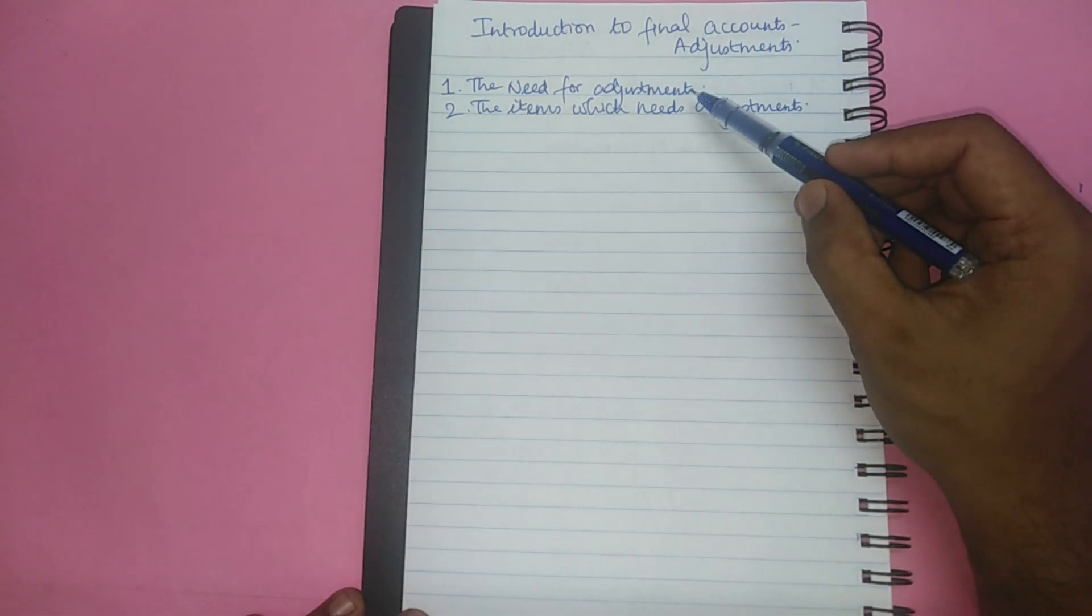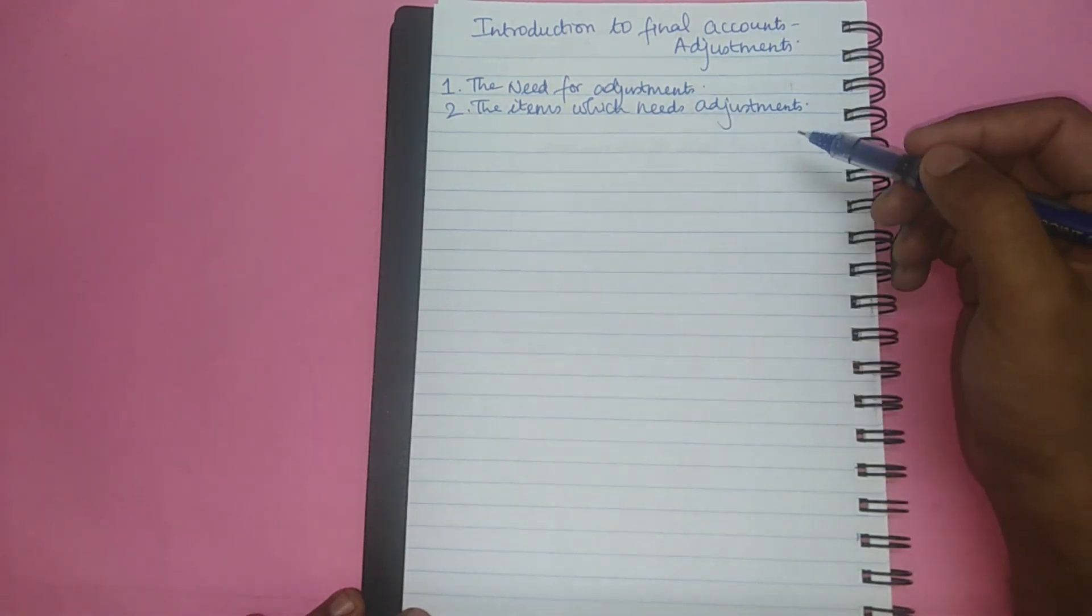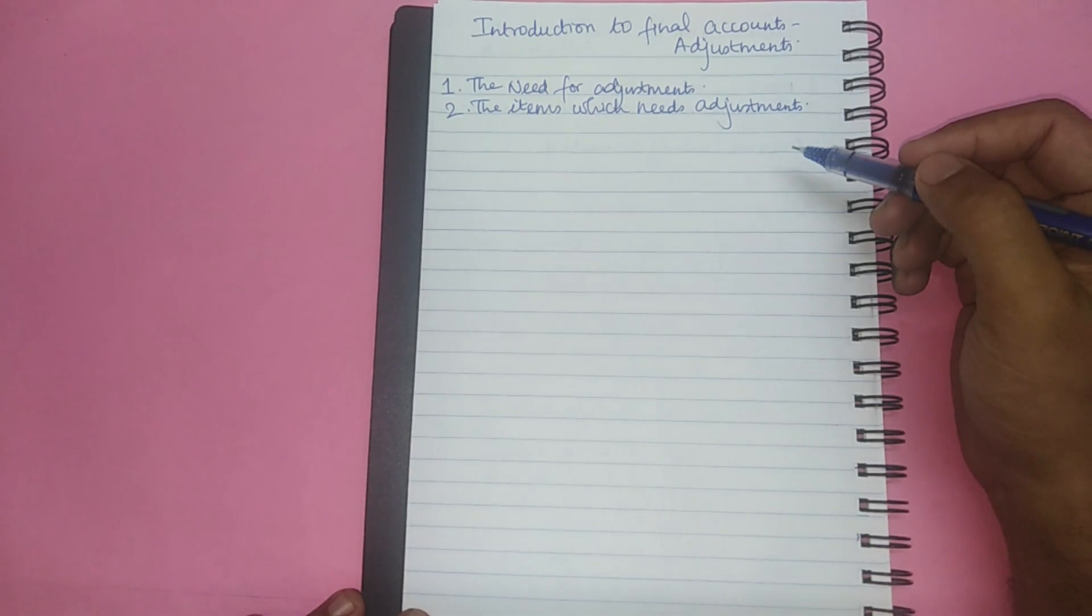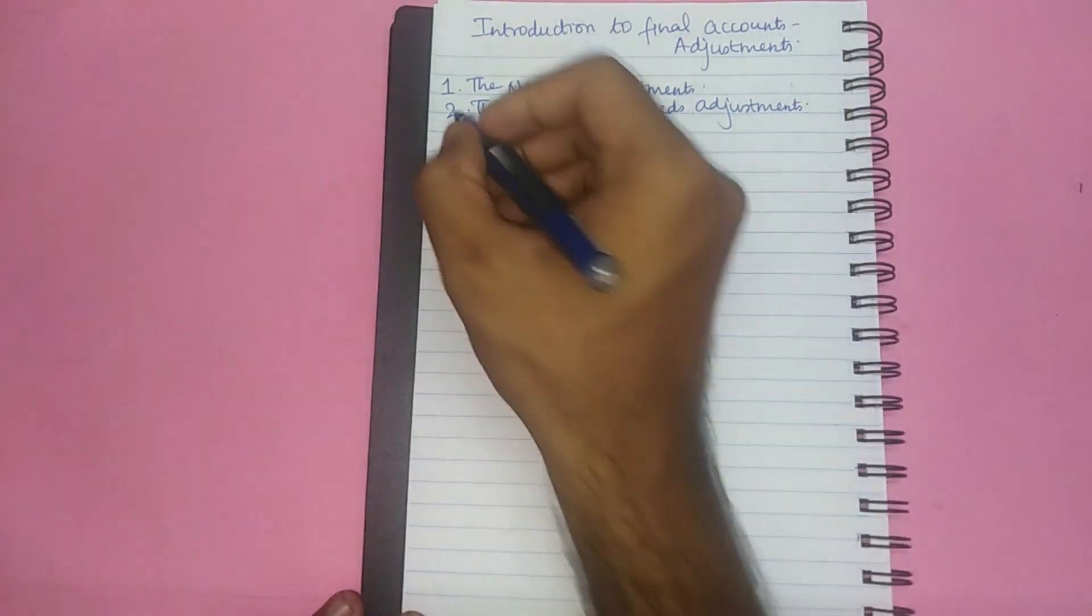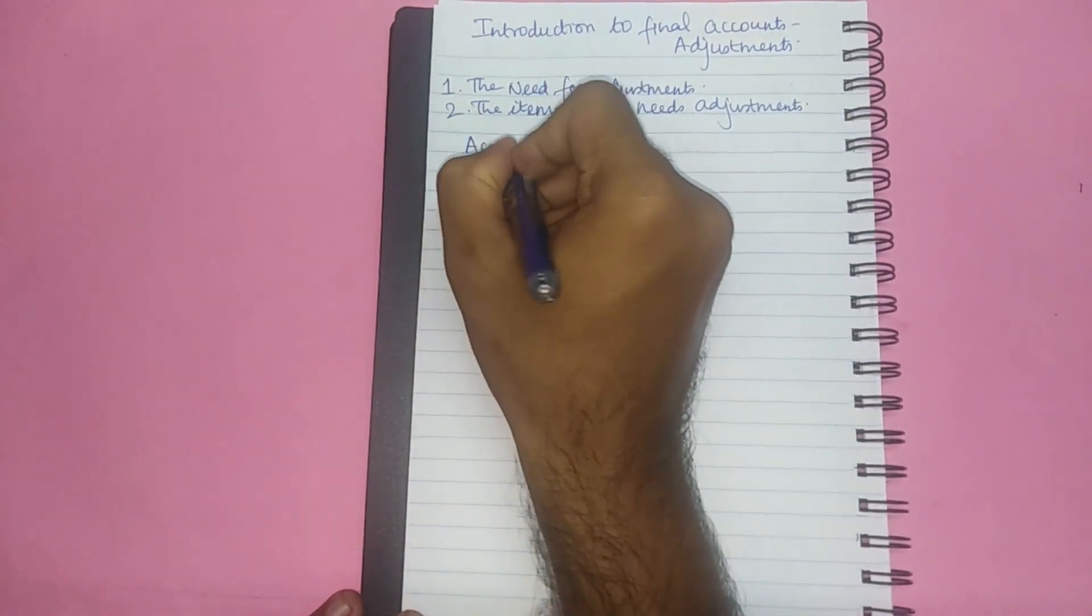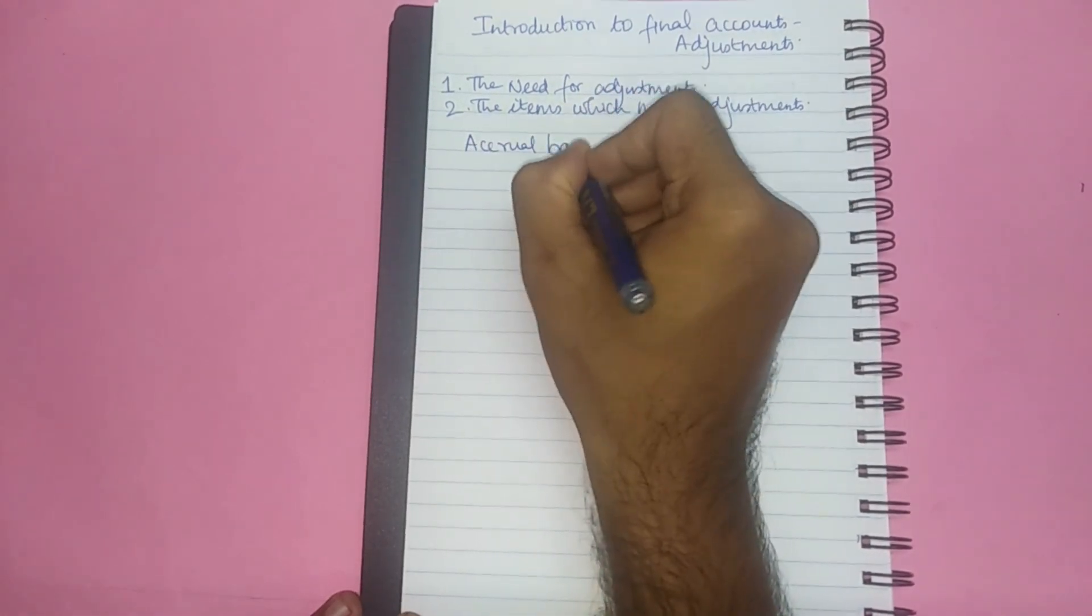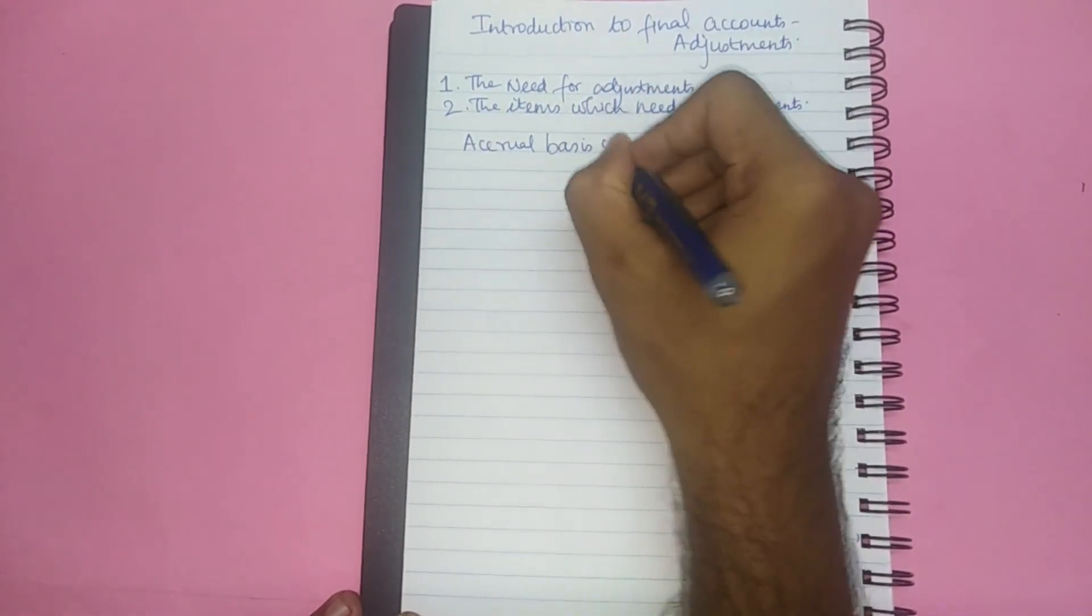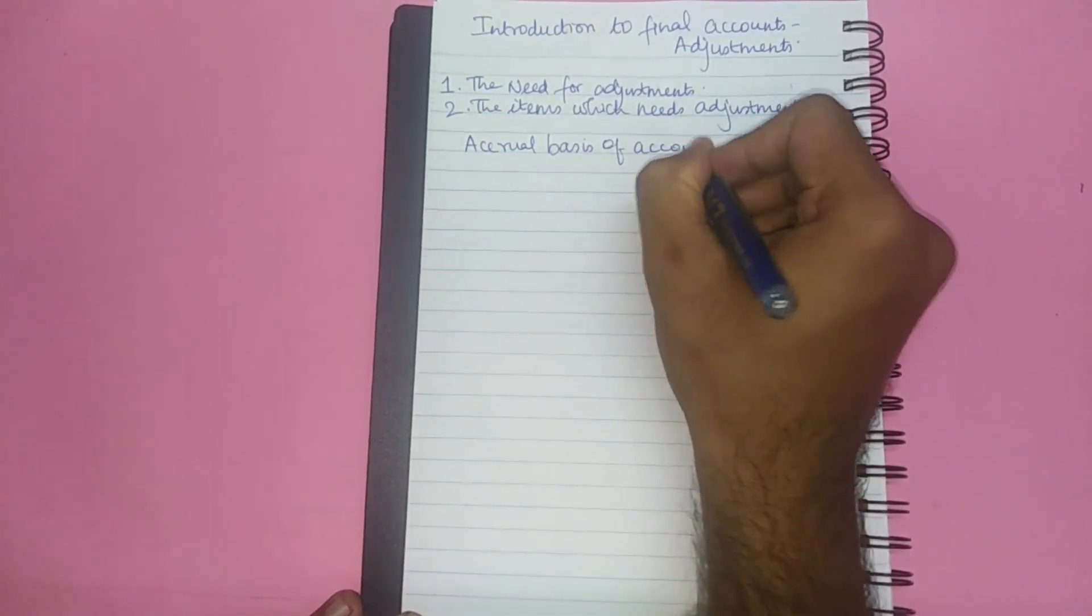First let us learn about the need for adjustment. In general we determine the income and financial position based on the accrual basis of accounting.